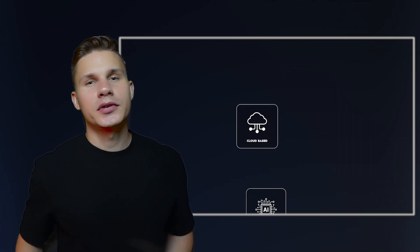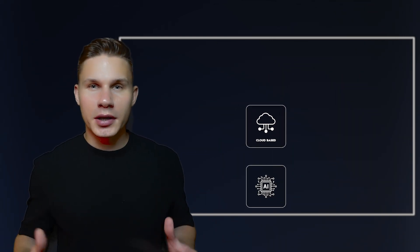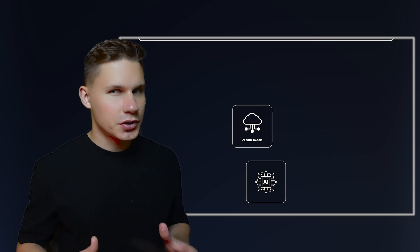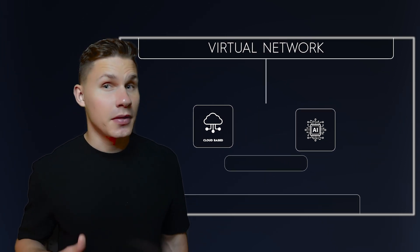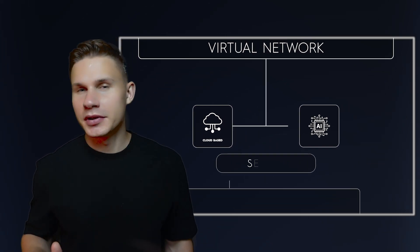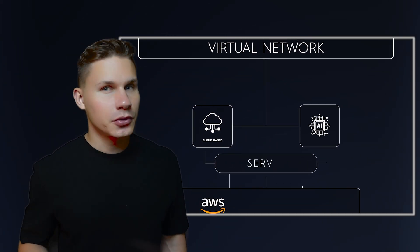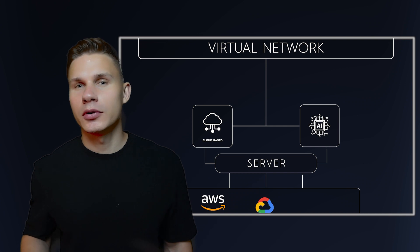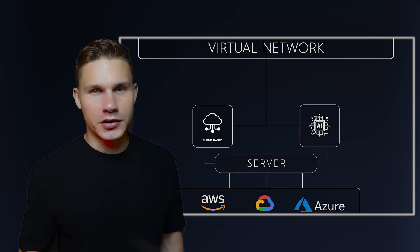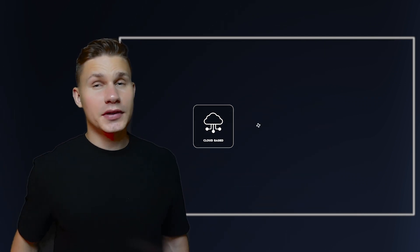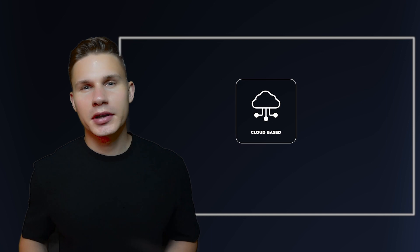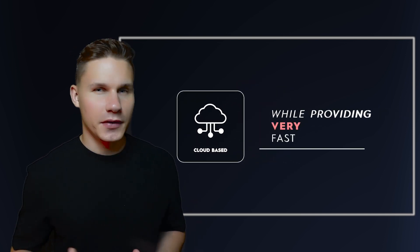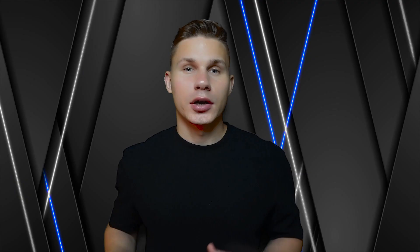Cloud-based deployment means hosting your AI model on a virtual network of servers maintained by third-party companies such as AWS, Google Cloud, or Microsoft Azure. It offers scalability and low latency, allowing you to quickly scale up or down based on demand while providing very fast responses.